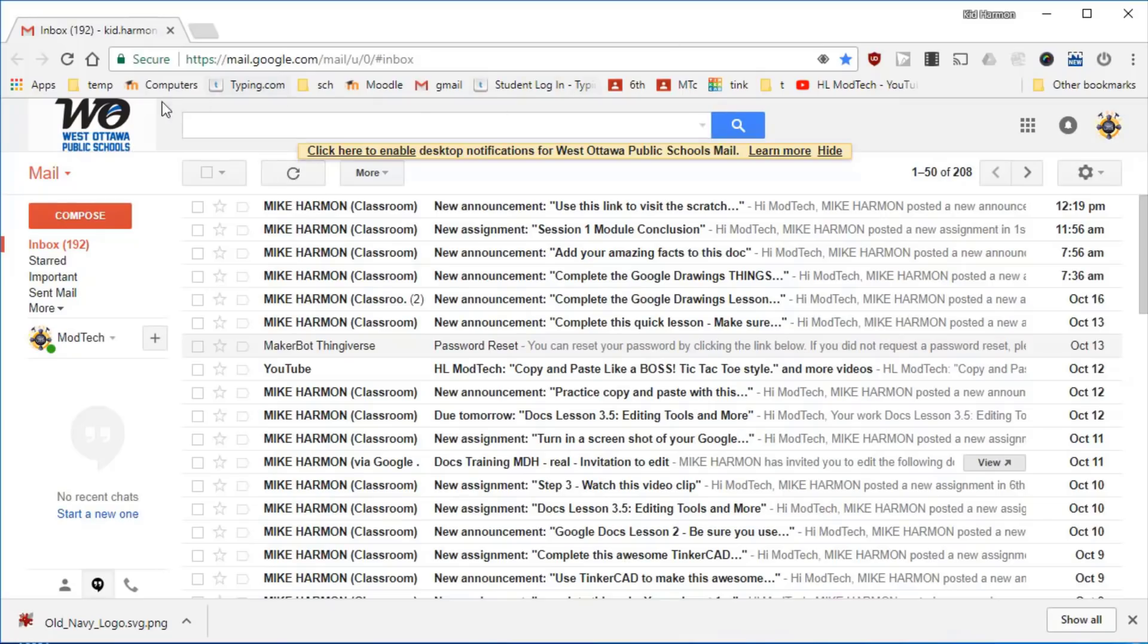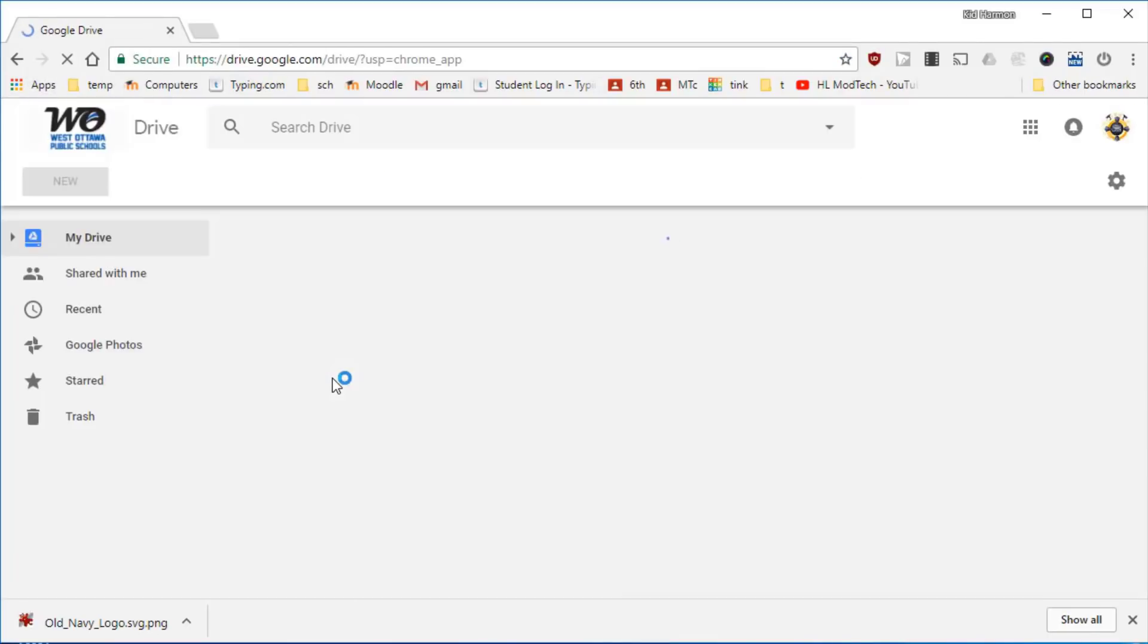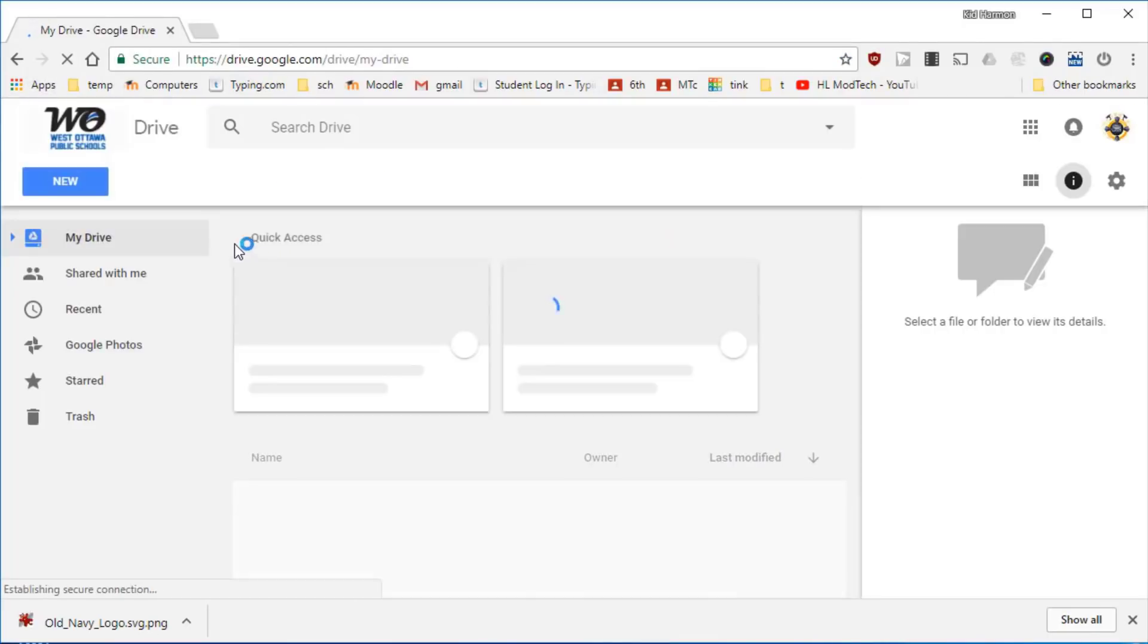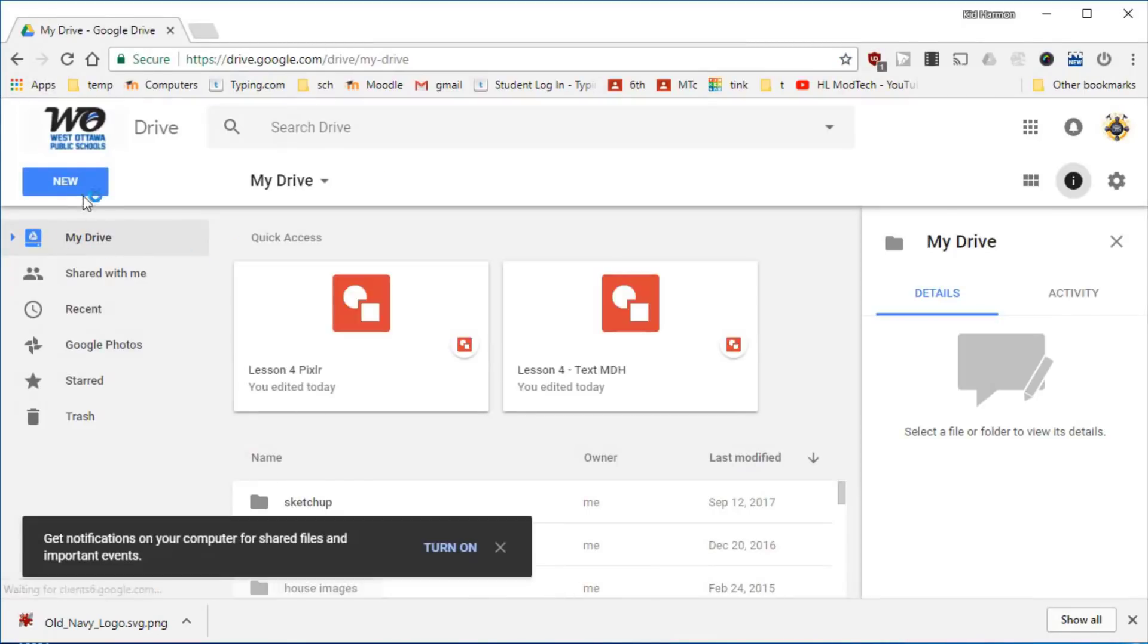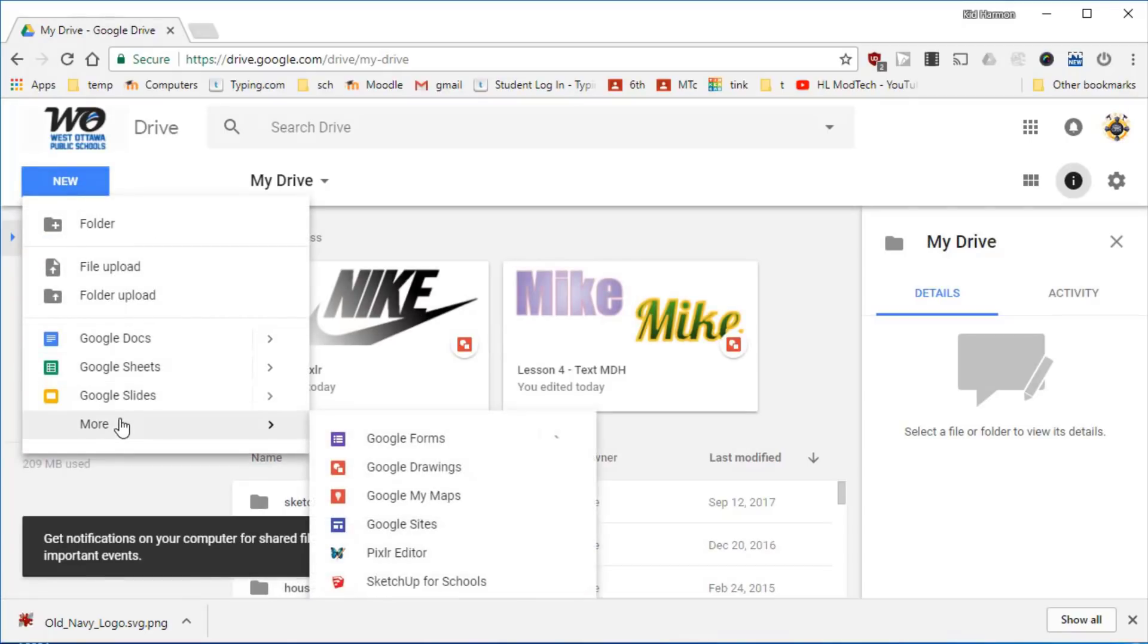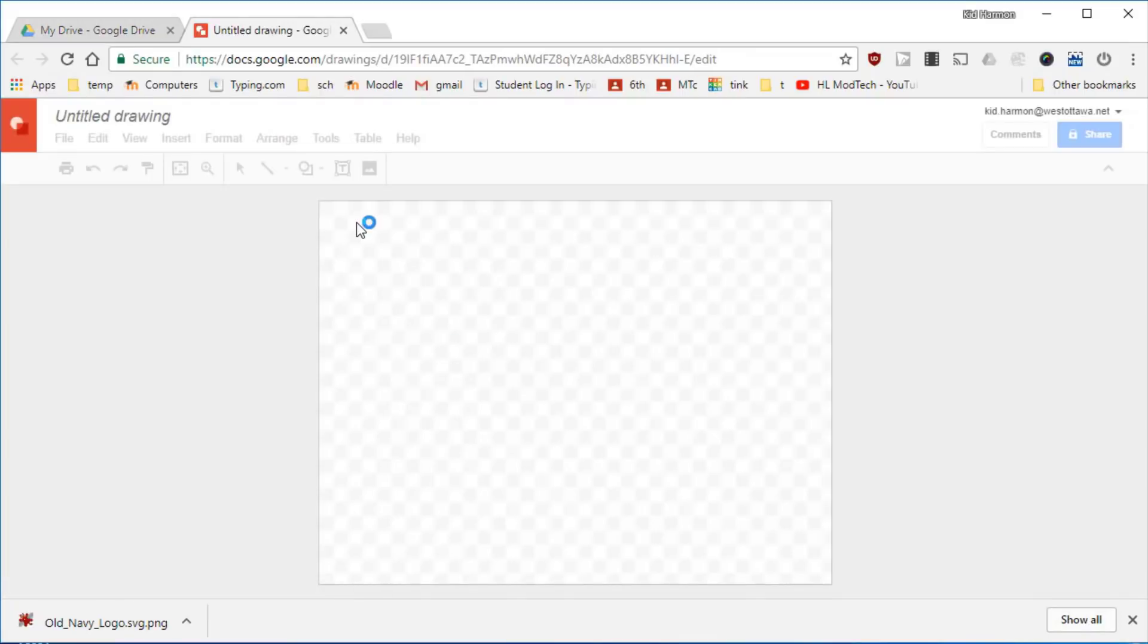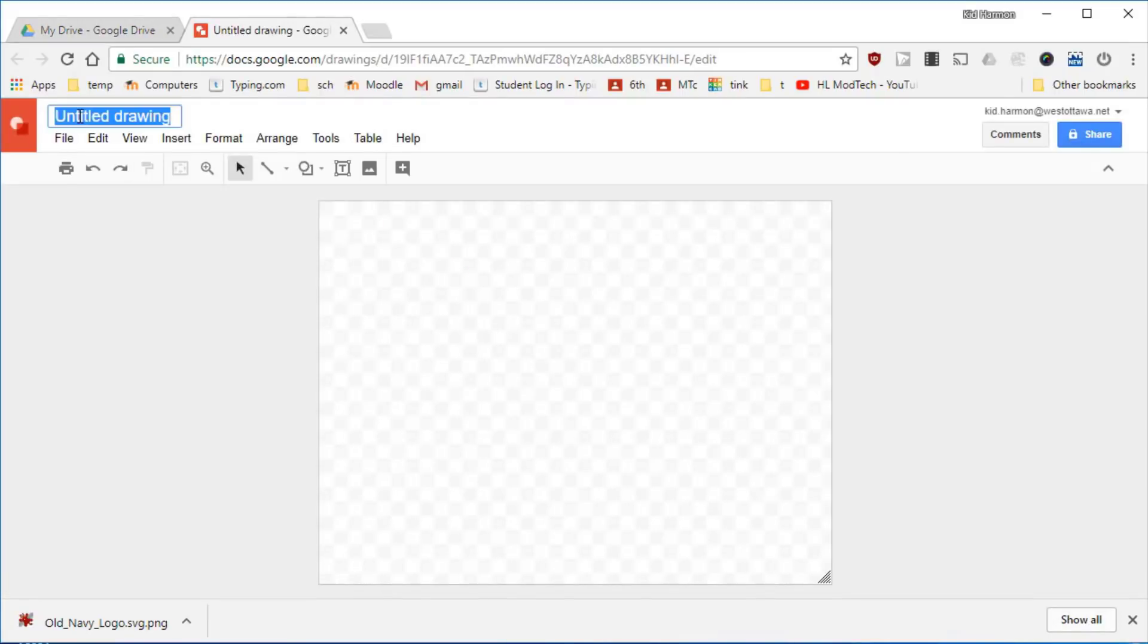Hey there graphic design friends, let's start lesson two. Click your apps, click your Google Drive, and in the Google Drive I need you to create a new and then choose More and then choose Google Drawing. This one we're gonna call Lesson 2 LOGO and I would also like you to add your name after it.